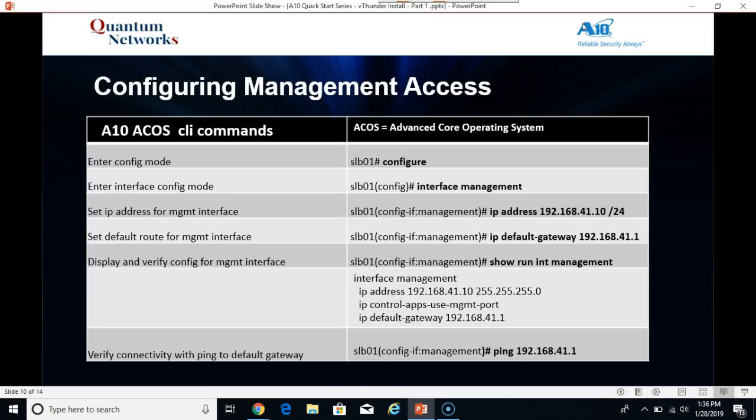A10 ACOS CLI commands. We're going to configure the management interface with an IP address, a default gateway. Then we're going to issue the appropriate show run command to verify the configuration. And then we'll ping our default gateway to verify connectivity is in place.